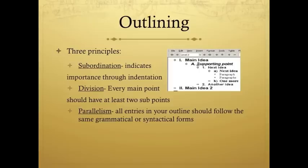You can choose one of three ways to outline your speech. Subordination, as shown in the picture on the slide, can be very similar to your class notes. Division makes sure that each main point has at least two sub-points, and parallelism wants to make sure that your outline follows the same form, much like in your full sentence outlines or your keyword outlines.